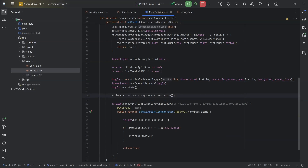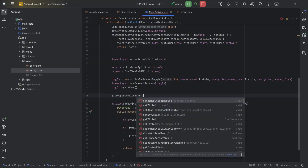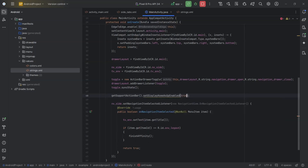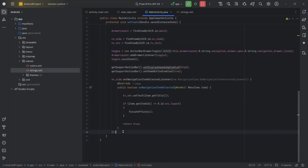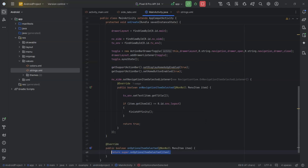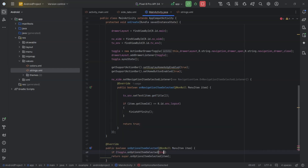We set drawLayout.setDrawerListener(toggle) and toggle.syncState(). If we do not set syncState for toggle then the home button will remain constant regardless of whether the drawer is open or closed. By setting syncState, the drawer button will have separate icons for open and close. Finally, we enable the home button: getSupportActionBar().setDisplayHomeAsUpEnabled(true) and setHomeButtonEnabled(true). In onOptionsItemSelected, if toggle.onOptionsItemSelected(item) then return true.